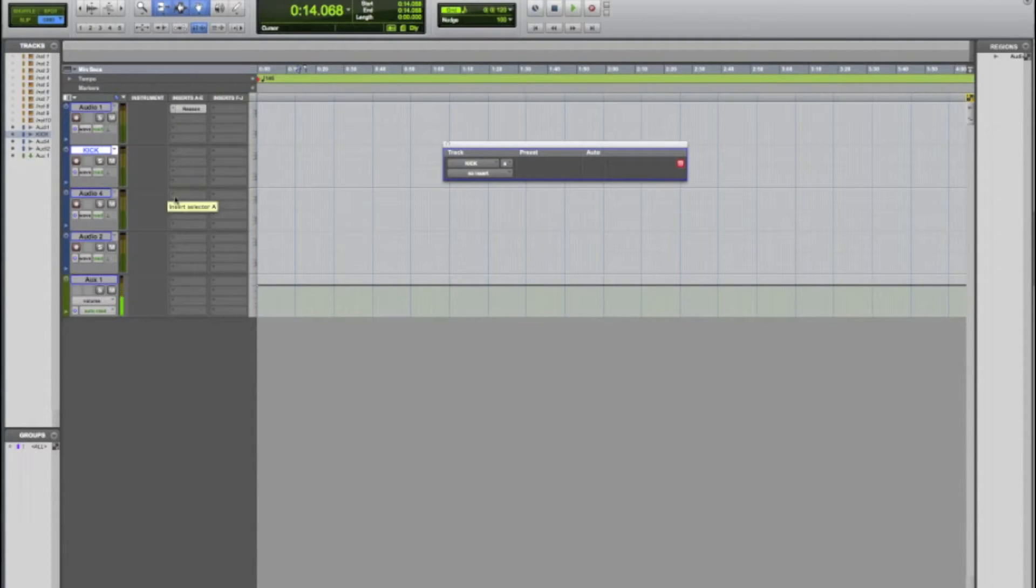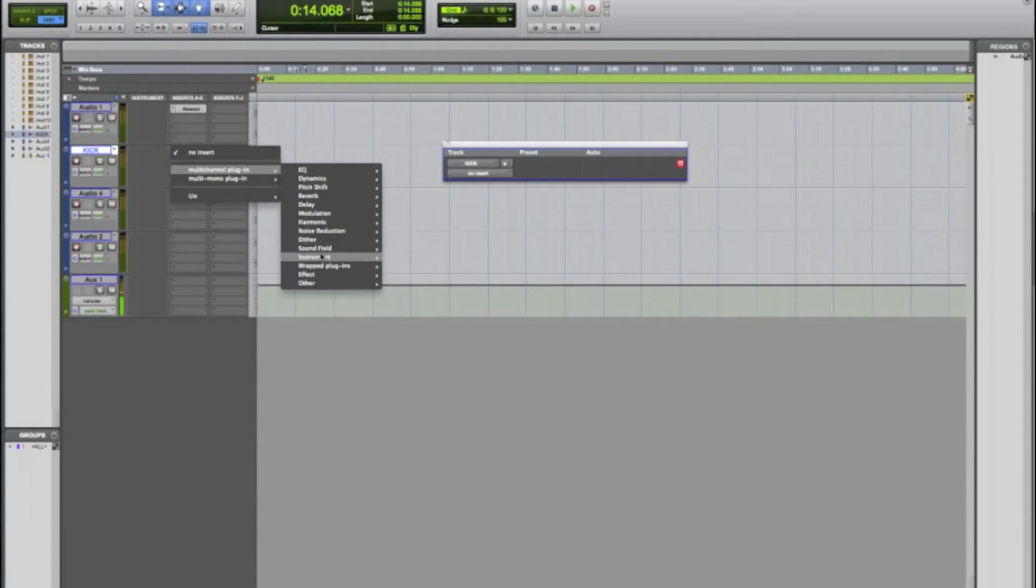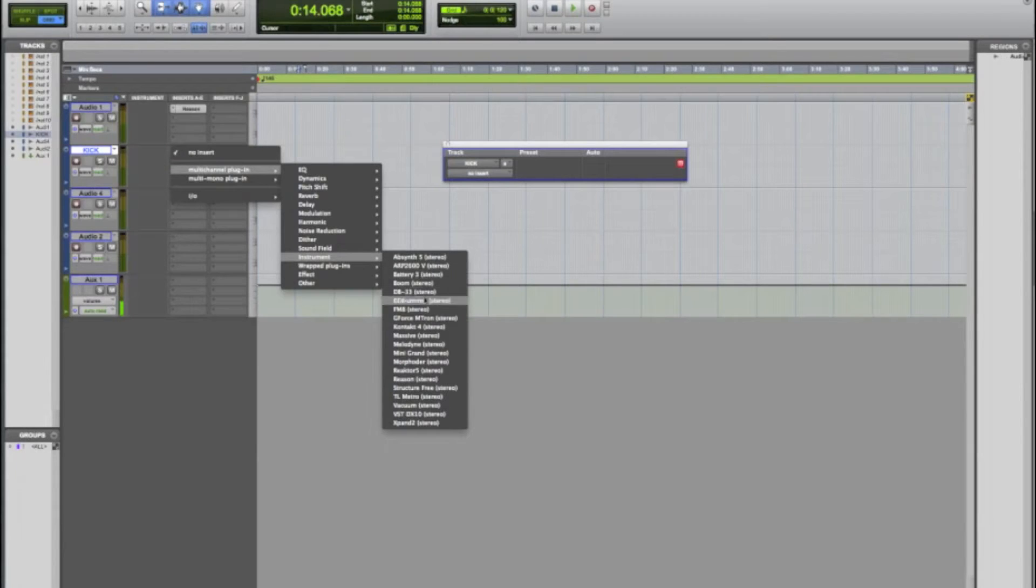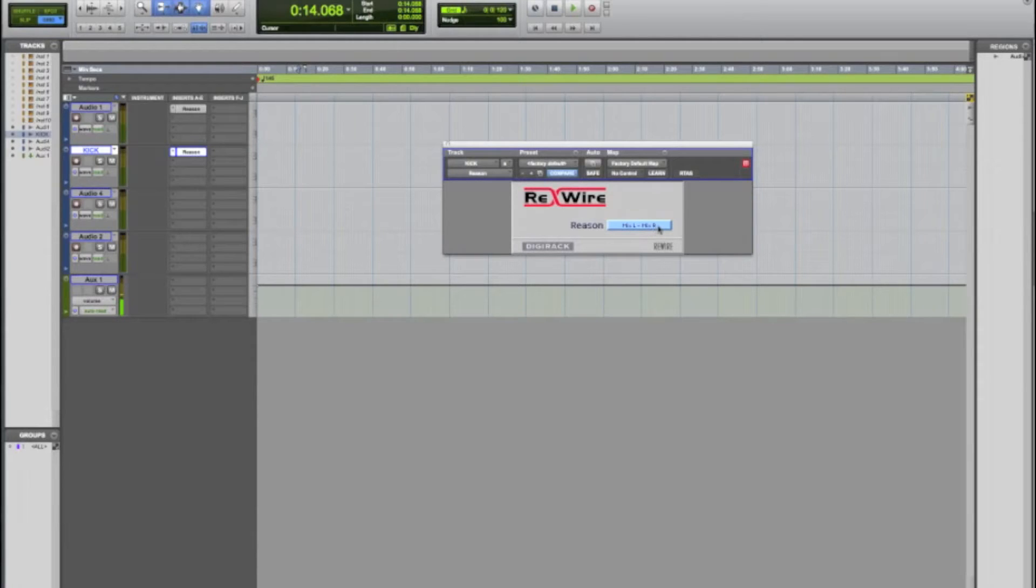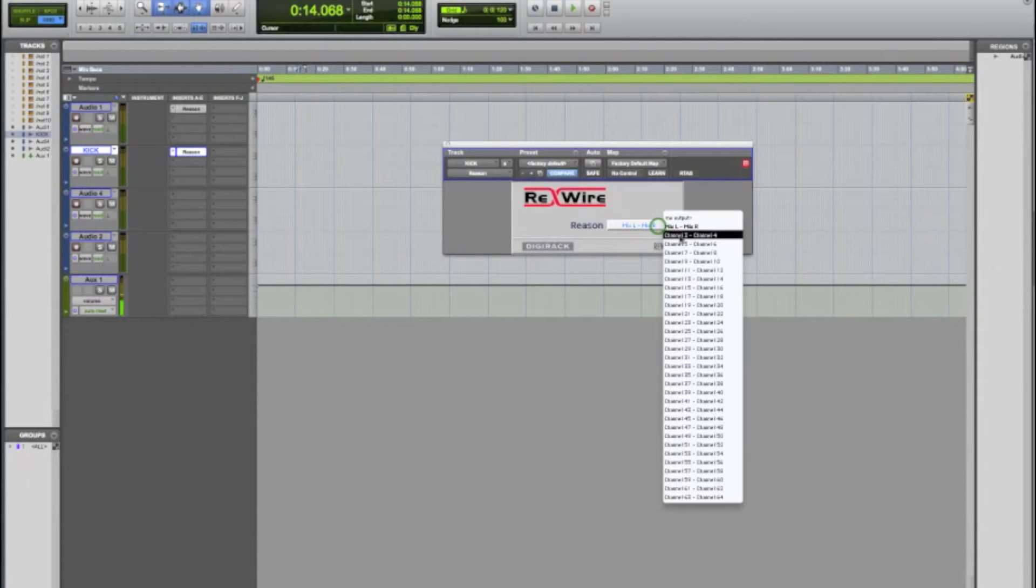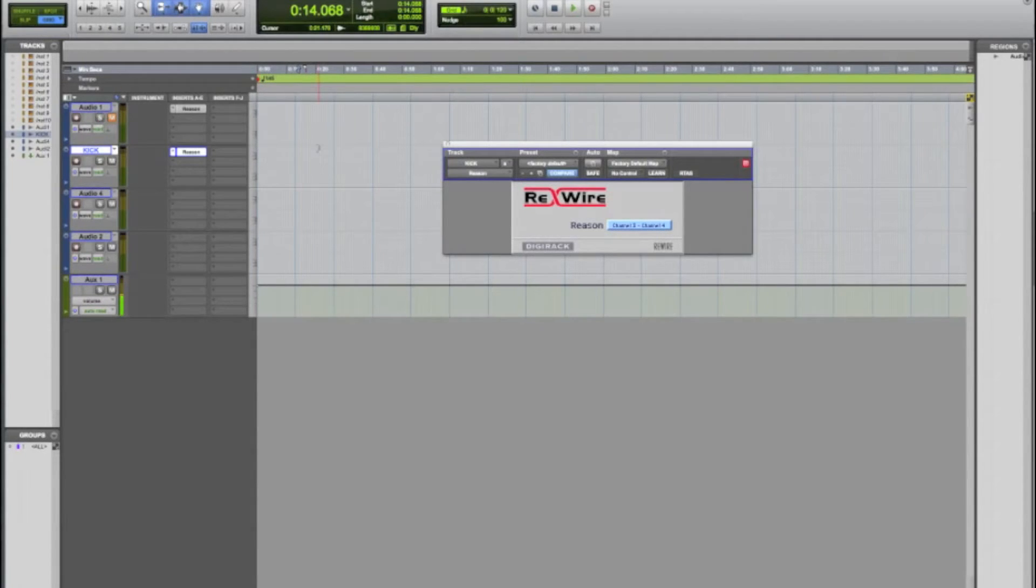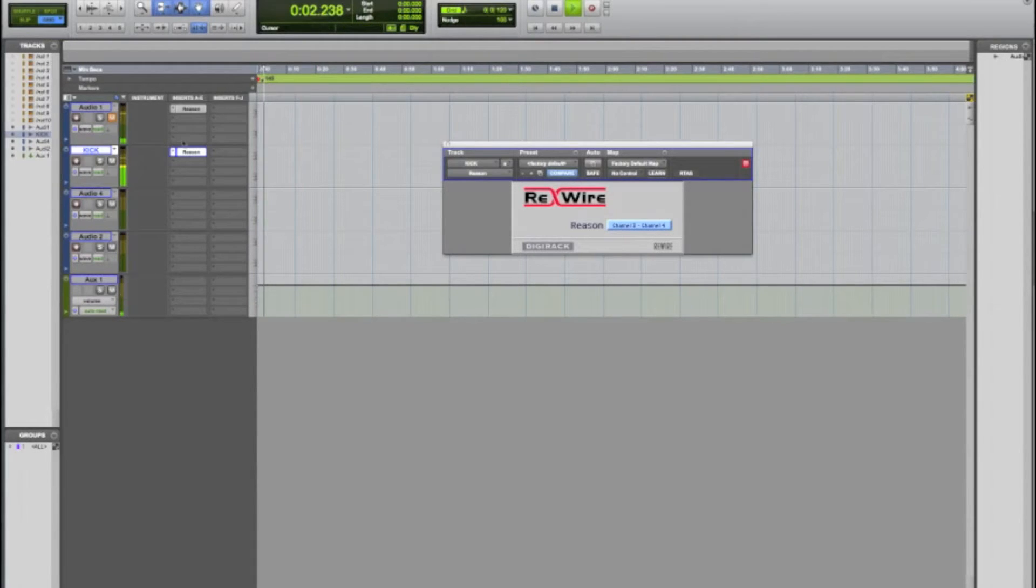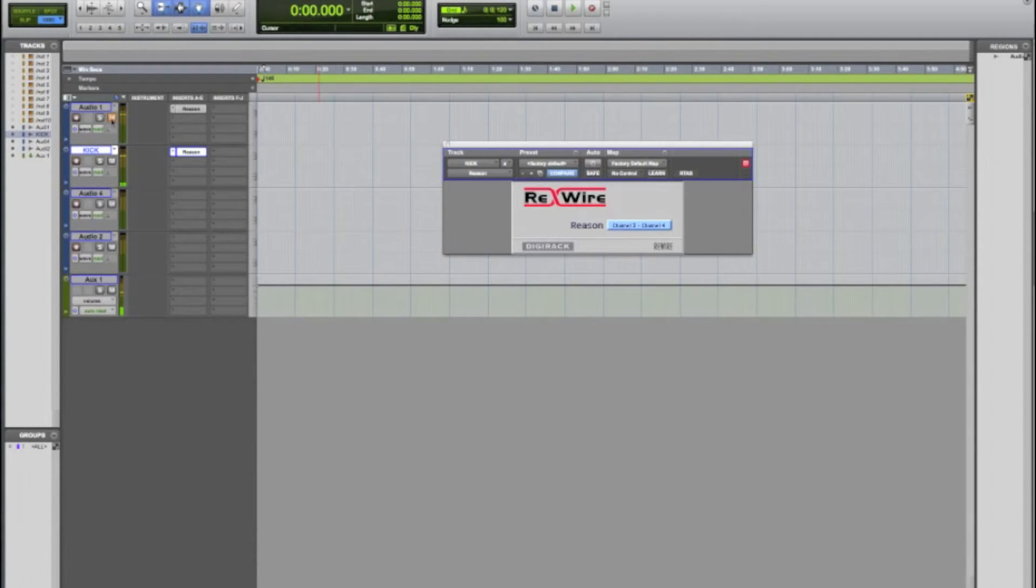Once again it's kind of a tongue twister, it gets confusing but it's not that hard. So what we're gonna do is I have this track labeled kick here. I'm gonna go and add my Reason rewire insert and pull that up here. By default it's gonna say mix left mix right, so we're gonna change that to three four. And so now when I play three four I should just have my kick drum coming out. Let's check it out. So there we go, we have just the kick drum coming through this track, just exactly what we wanted to do.